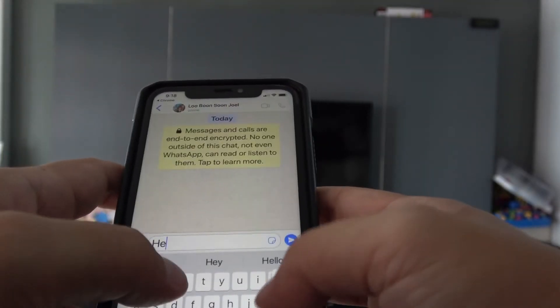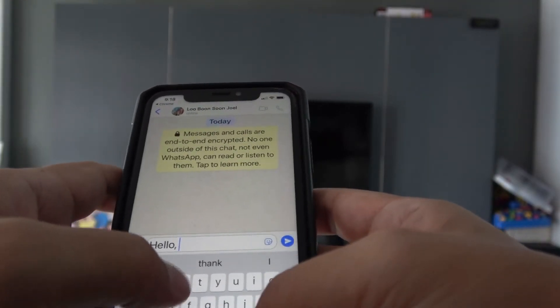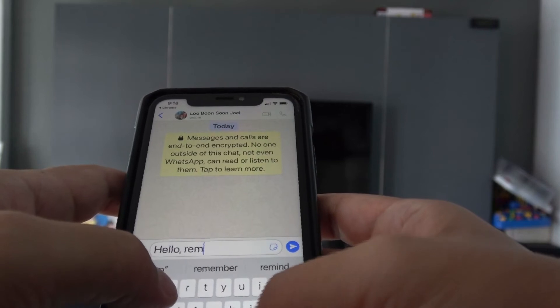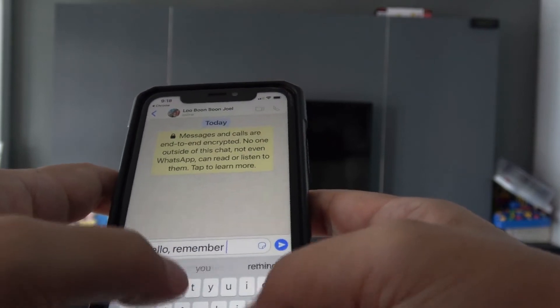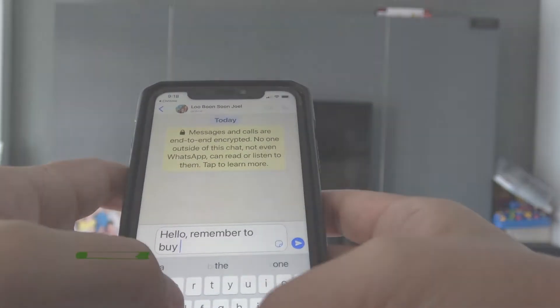Next time, when you suddenly think of an idea or you want to send a reminder to yourself, you can message yourself so that you won't forget.